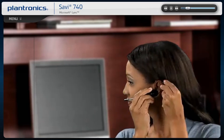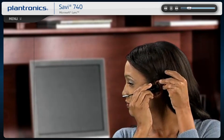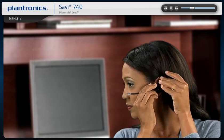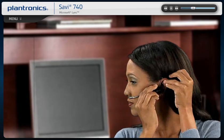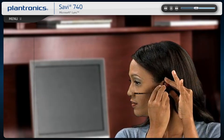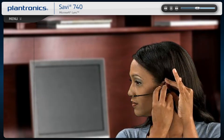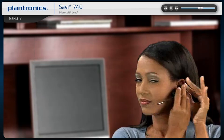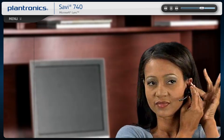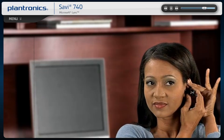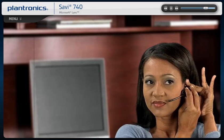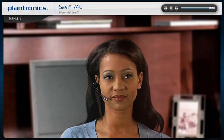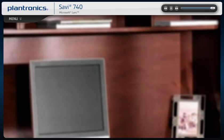Slide the headset over and behind your ear, then press gently toward your ear. Position the microphone close to the corner of your mouth to ensure that your voice is picked up clearly and background noise is effectively canceled. The headset can be worn on either ear.